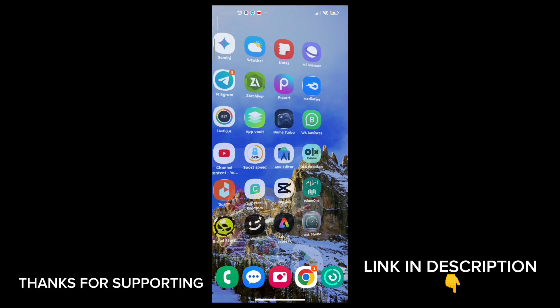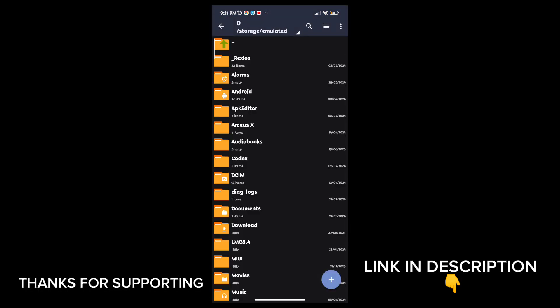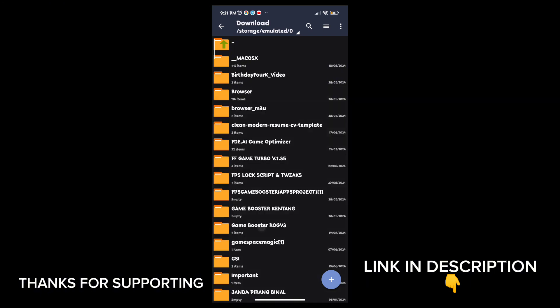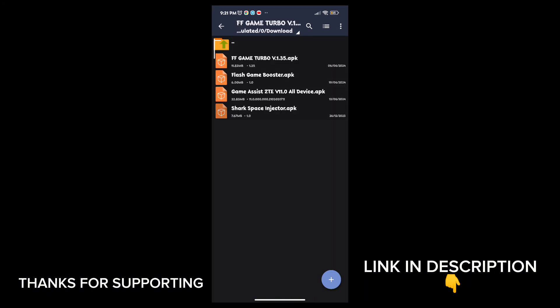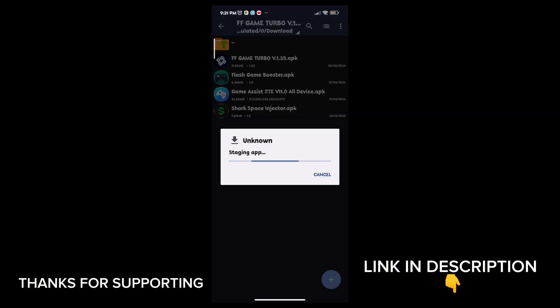Welcome back guys to another interesting video. In this video I will provide you with a game booster which will help you to increase gaming FPS in any low-end Android.